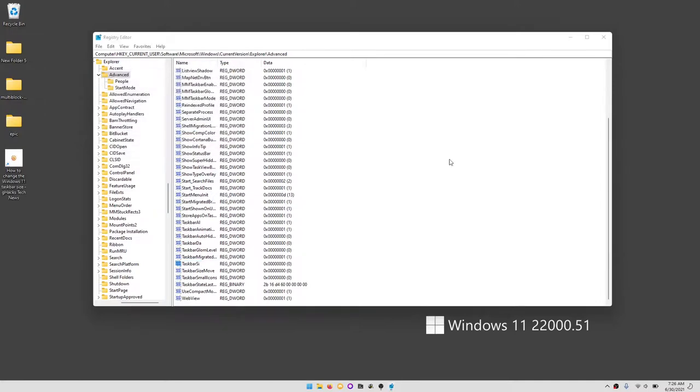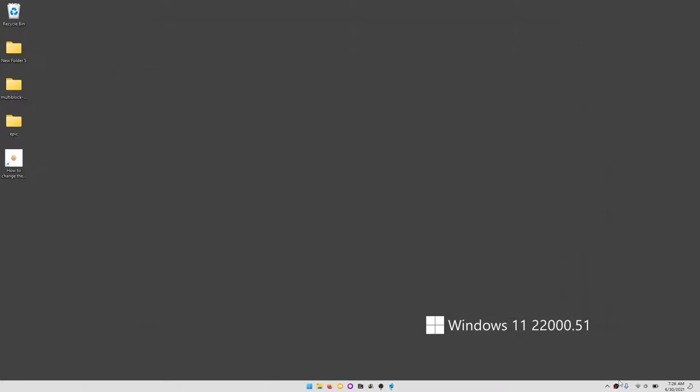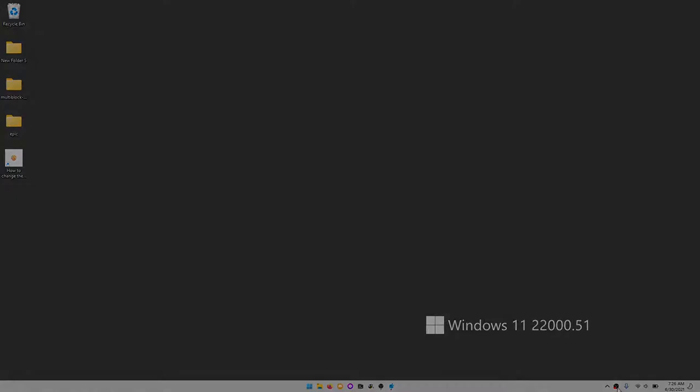Now you have a tiny taskbar, or a large taskbar, or a medium taskbar. Hopefully that was of help to you. Again, in the description I'll put the references, but yeah, hopefully I helped you out.